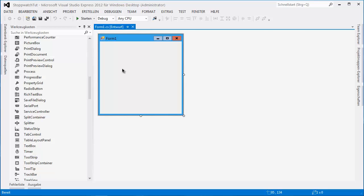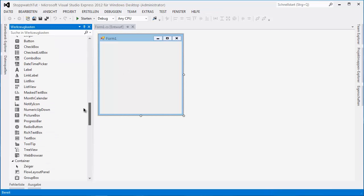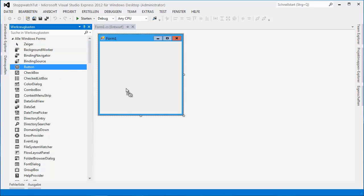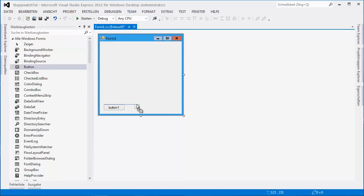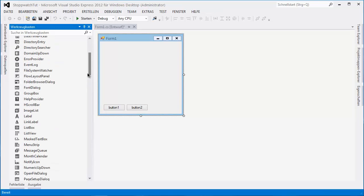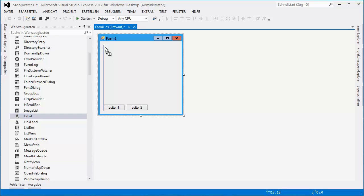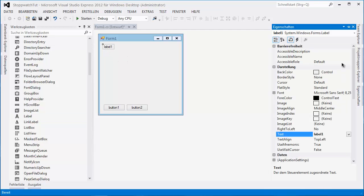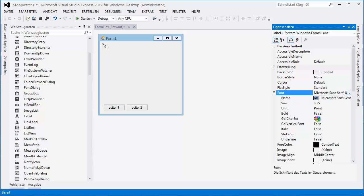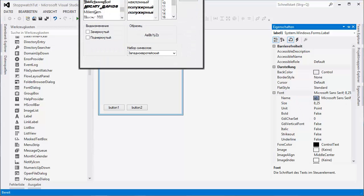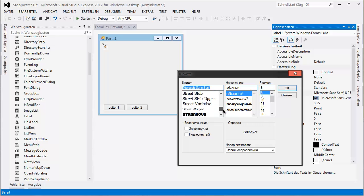We will need a few labels and buttons. I'm gonna start with the buttons: Button 1, Button 2. We need Label 1. I'll change the properties here — text is 0, we need a few zeros here. Font — something cooler here. I'm gonna do a Panem text.